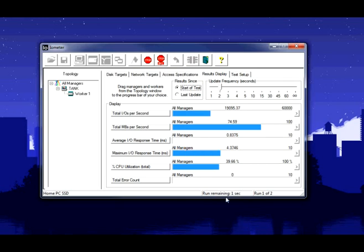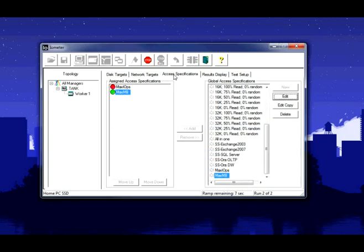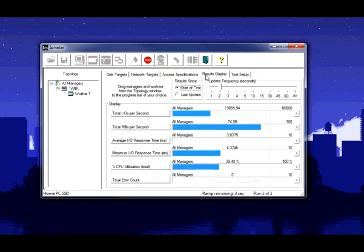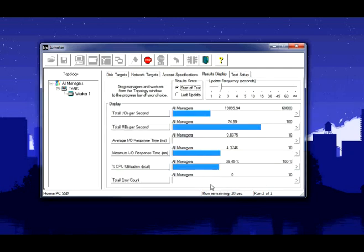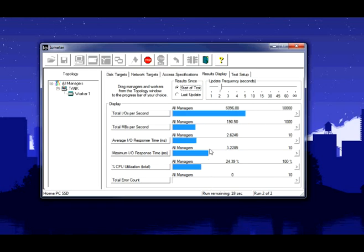Runtime remaining is counting down, so it's ramping up the second scenario. You can see there it's kicked off maximum or max MB, and it's starting now. And now you can see the IOPS dropped to 6,000 there. But instead of 74, we're pushing 190 megabytes.